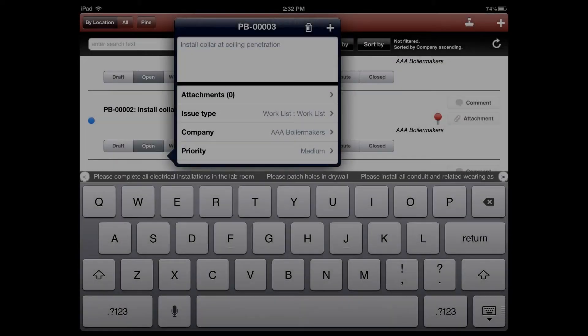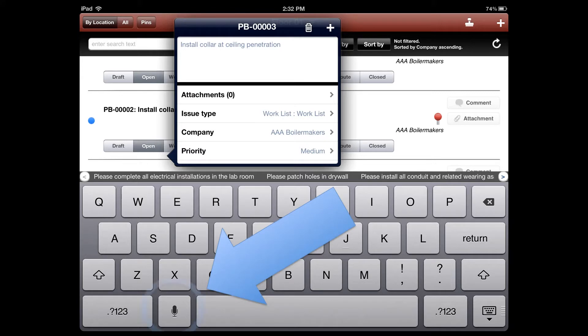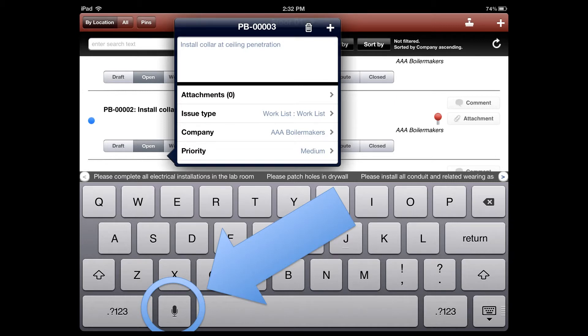On the new iPad, anytime the keyboard is active, you'll see an icon in the lower left side that looks like a microphone. To have the system translate your voice into text, just tap the microphone, speak whatever you want to have translated, like maybe an issue description, tap the microphone again, and it'll drop it right into the text field.